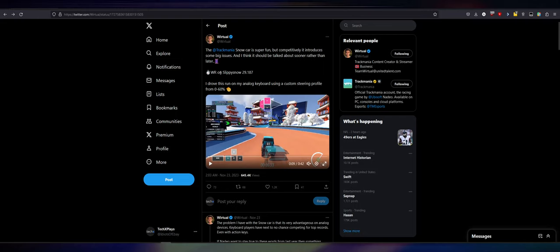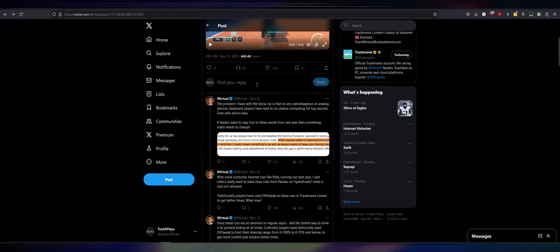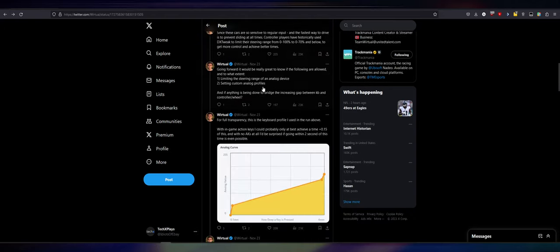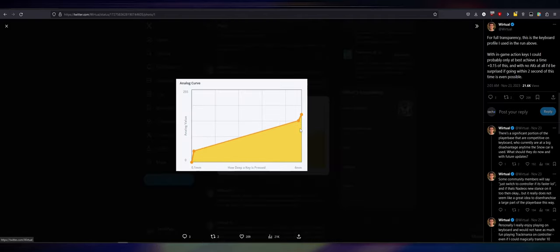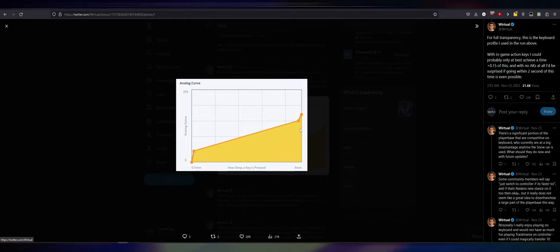So, what he did recently was he took the racetrack. I'll just read what he said. The Trackmania snow car is super fun, but competitively, it introduces some big issues, and I think it should be talked about sooner rather than later. World record on Slipbees snow, 29.187. I drove this on my analog keyboard using a custom steering profile from 0% to 60%. What does that mean?